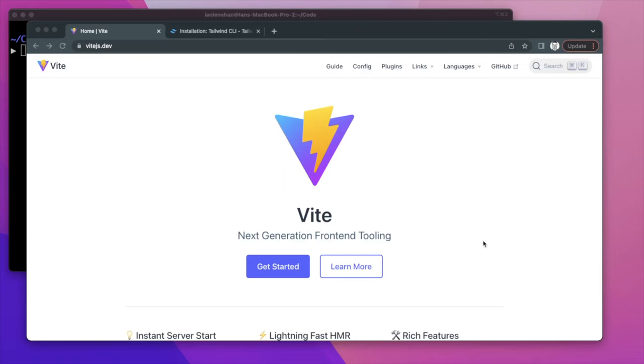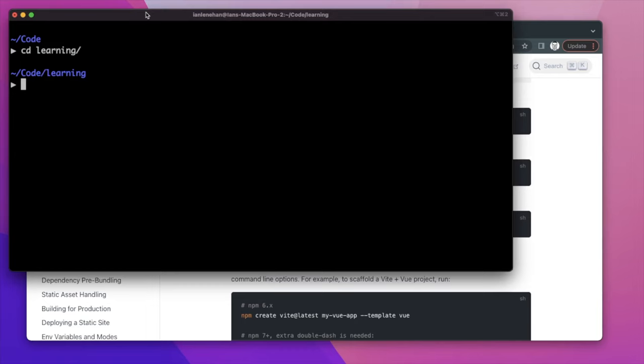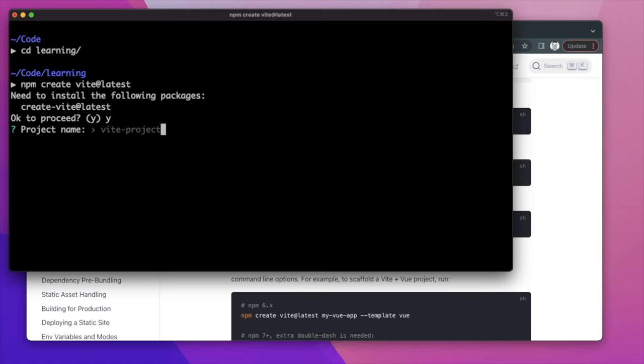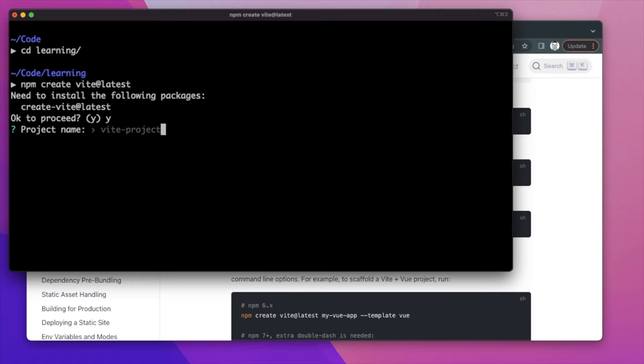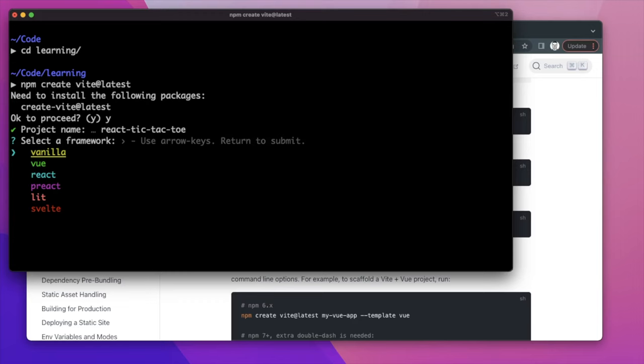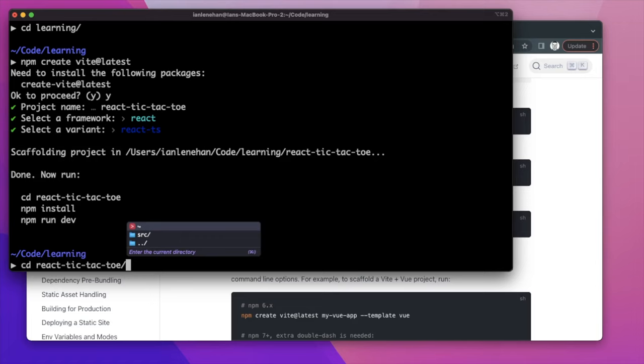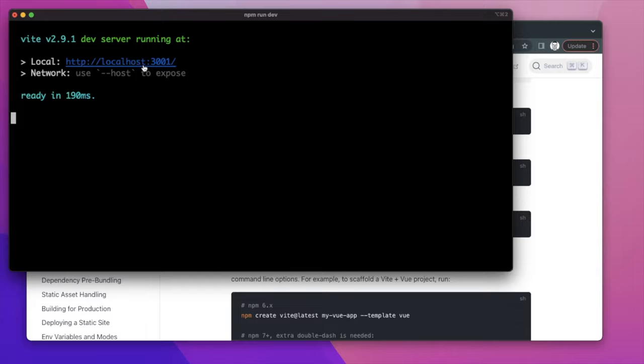We're on the Vite page. Vite is a build tool that can be used in place of something like Webpack. You can set up Vite with different frameworks. We'll type in 'npm create vite@latest', name our project React tic-tac-toe, select React as the framework, and choose TypeScript. Then cd into the repo, run npm install, and then npm run dev to get started.